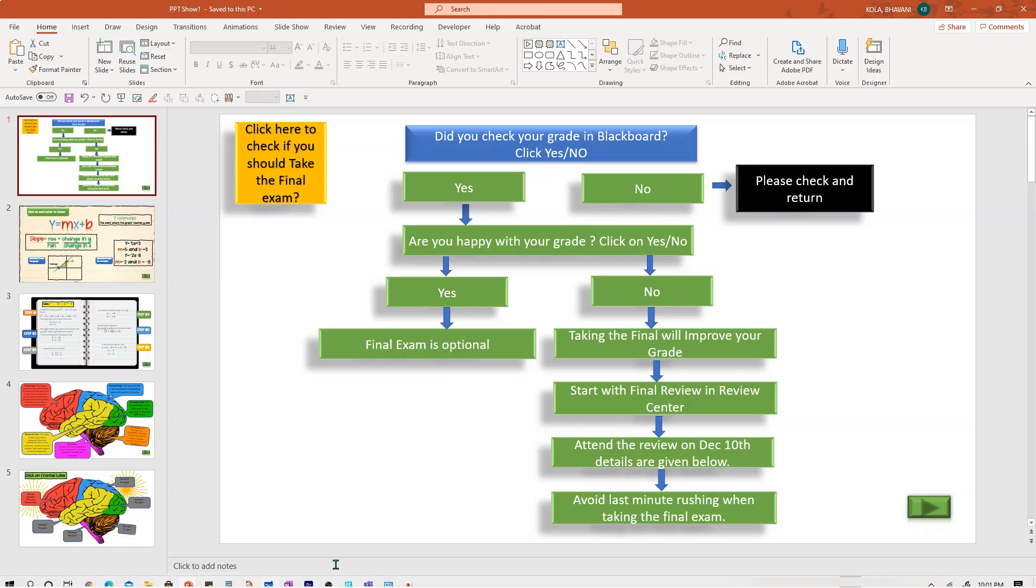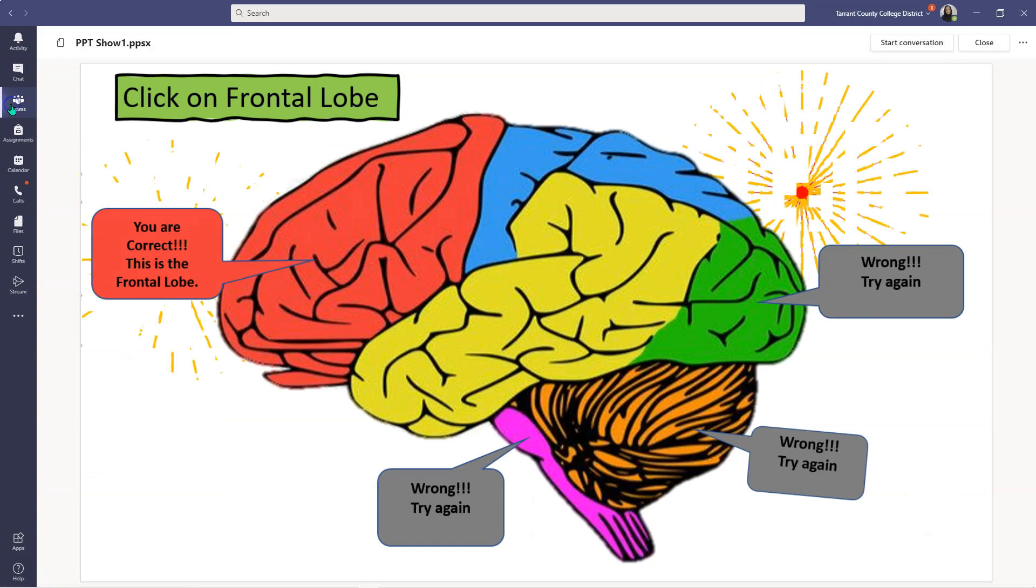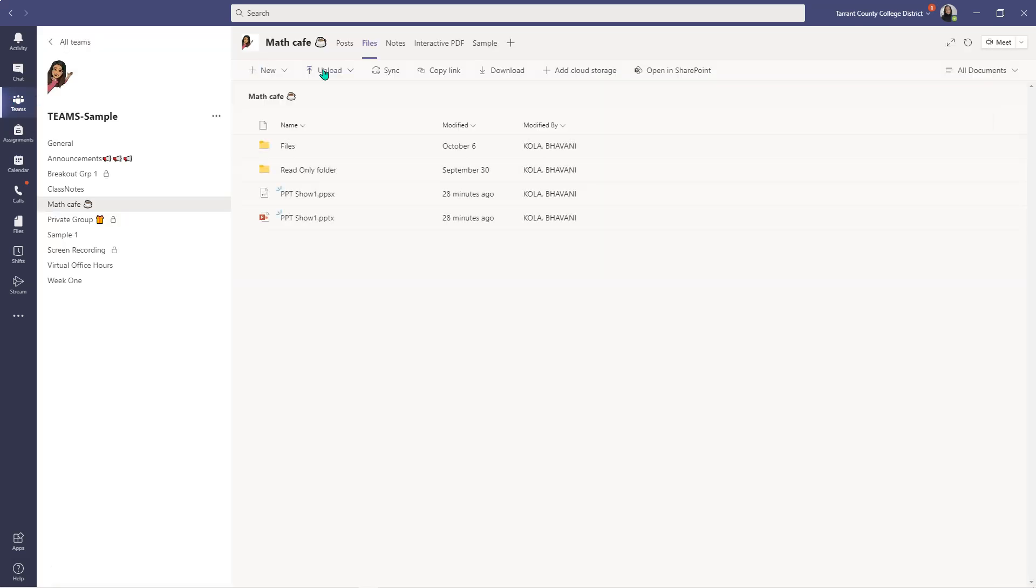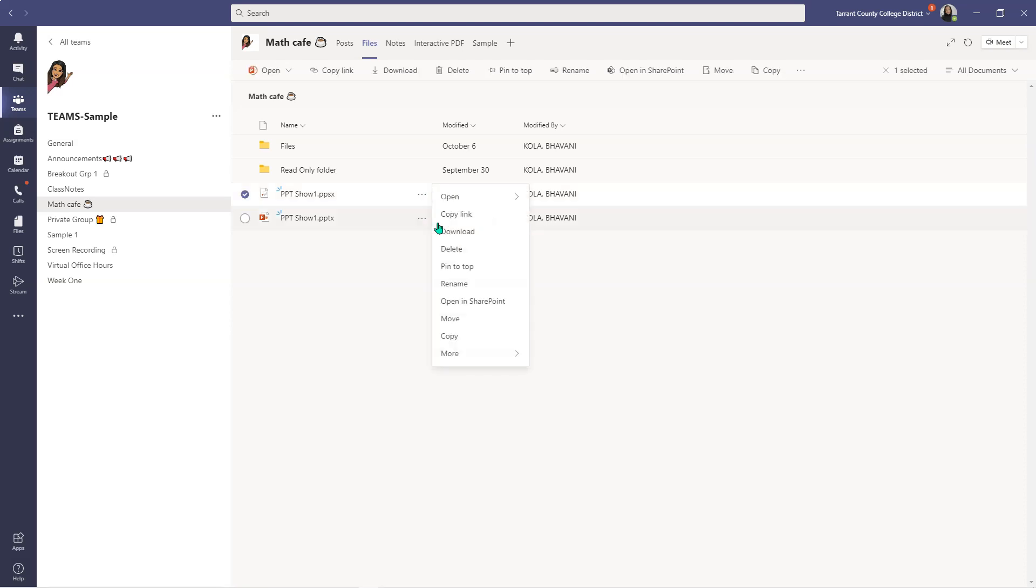Once that's done, you simply go to your Teams and upload the file. All students can do with this file is either delete it or download it. But if you don't want your students to delete this file, simply click on these three ellipses.